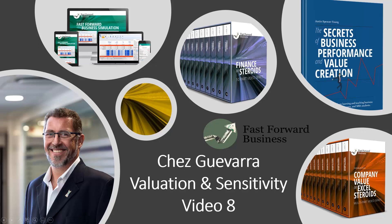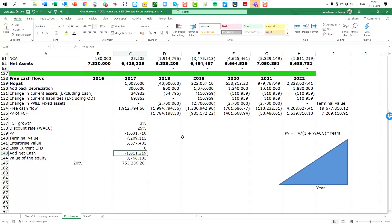Hello and welcome to video number eight. This is Che Guevara and we are doing the final calculations for our valuation exercise. I'm going to do some sensitivity testing in this video as well.